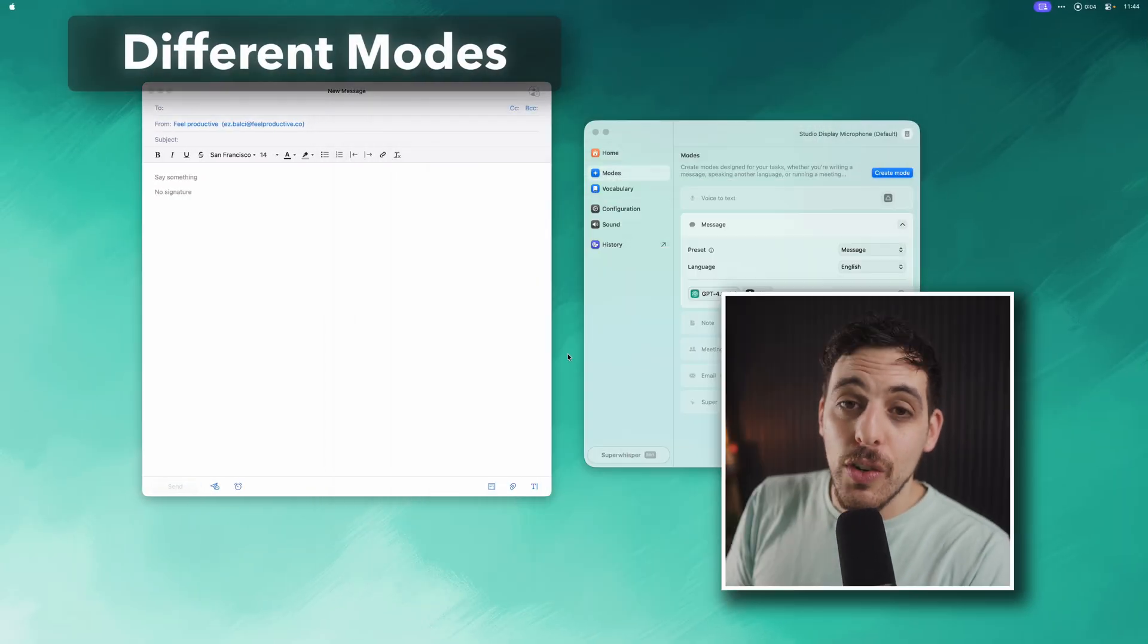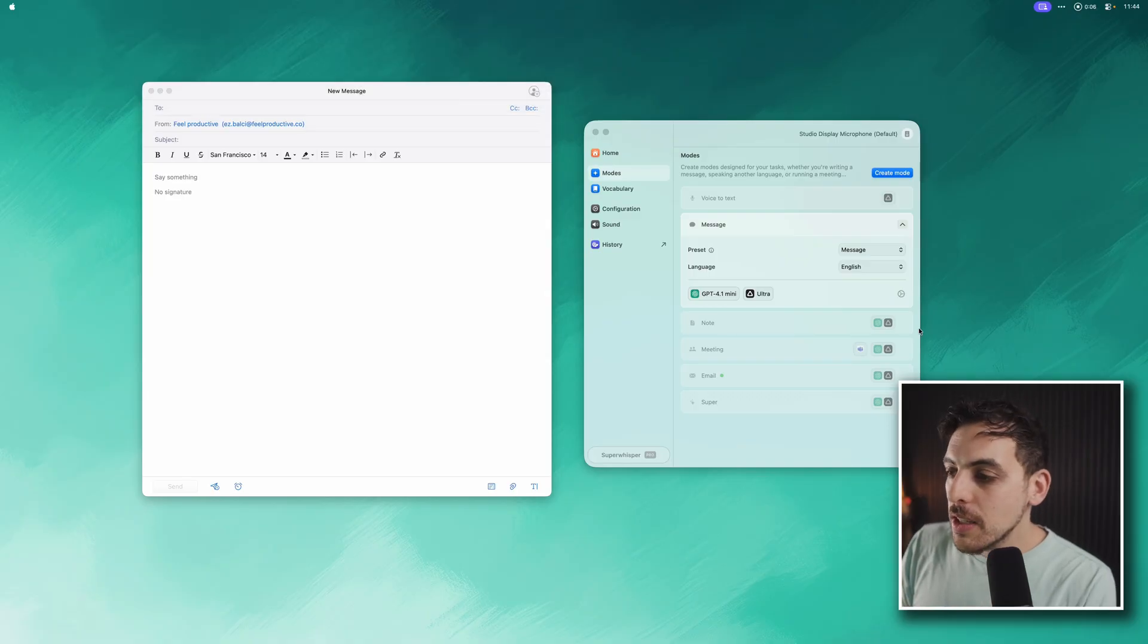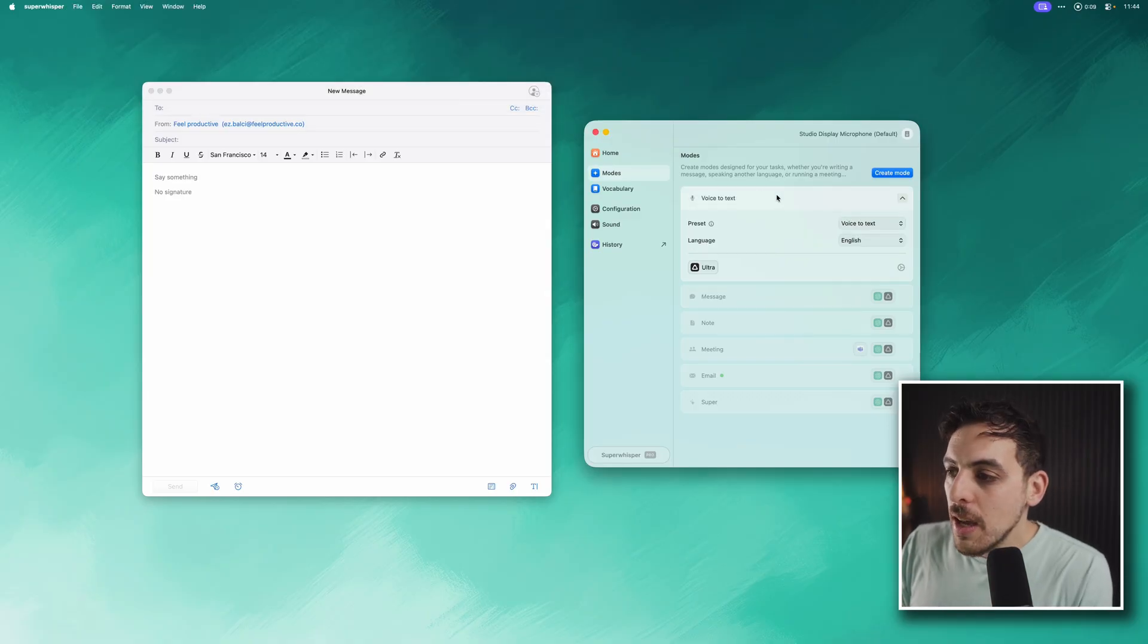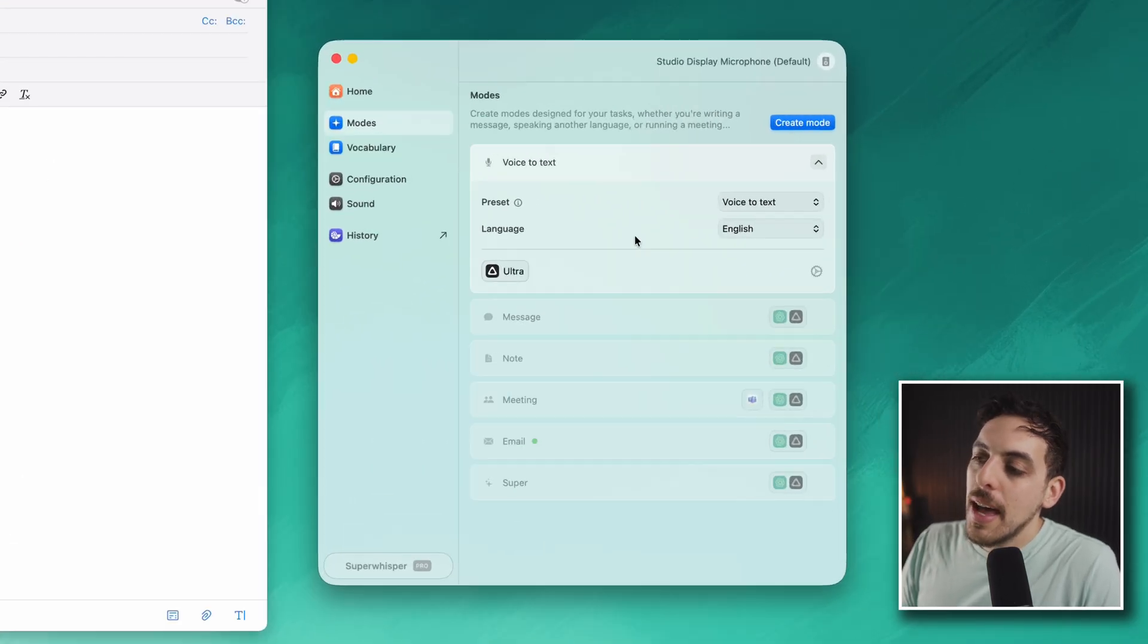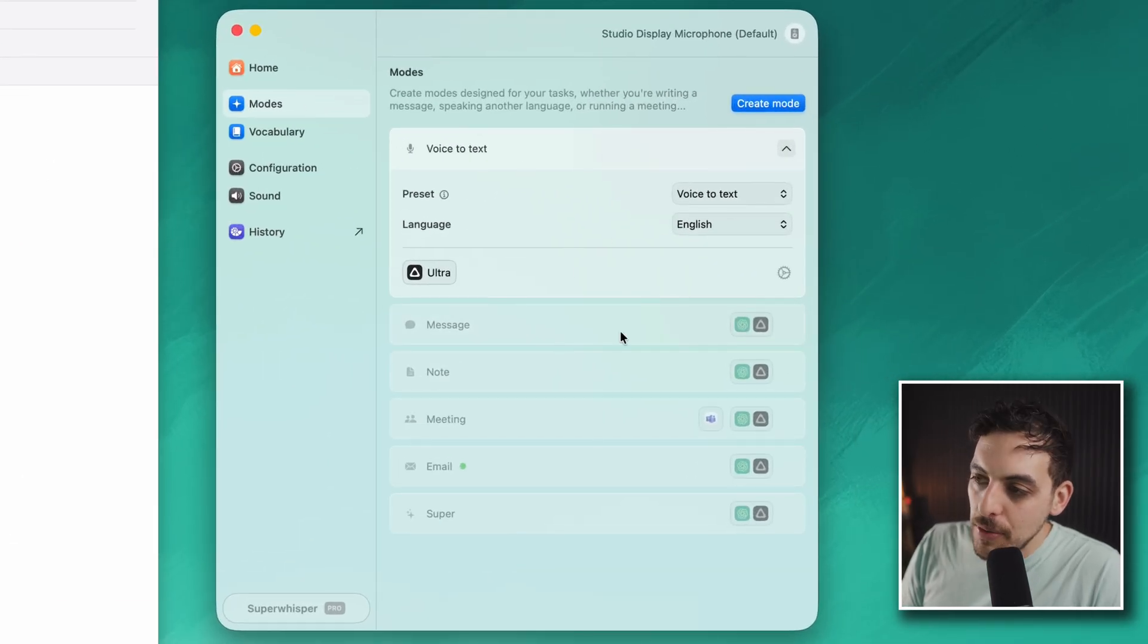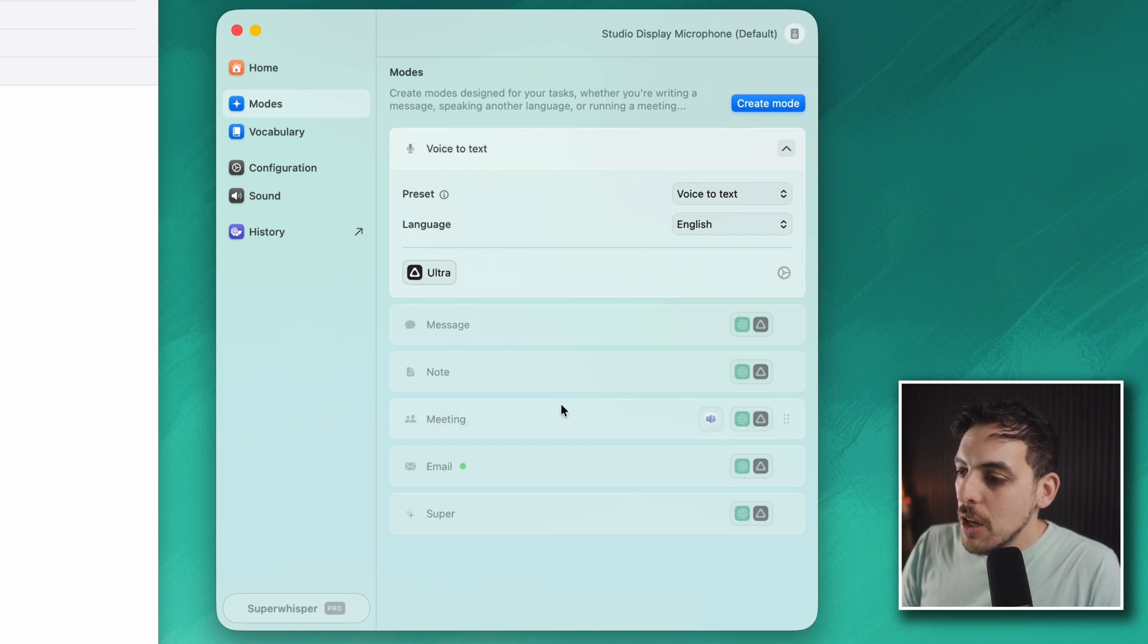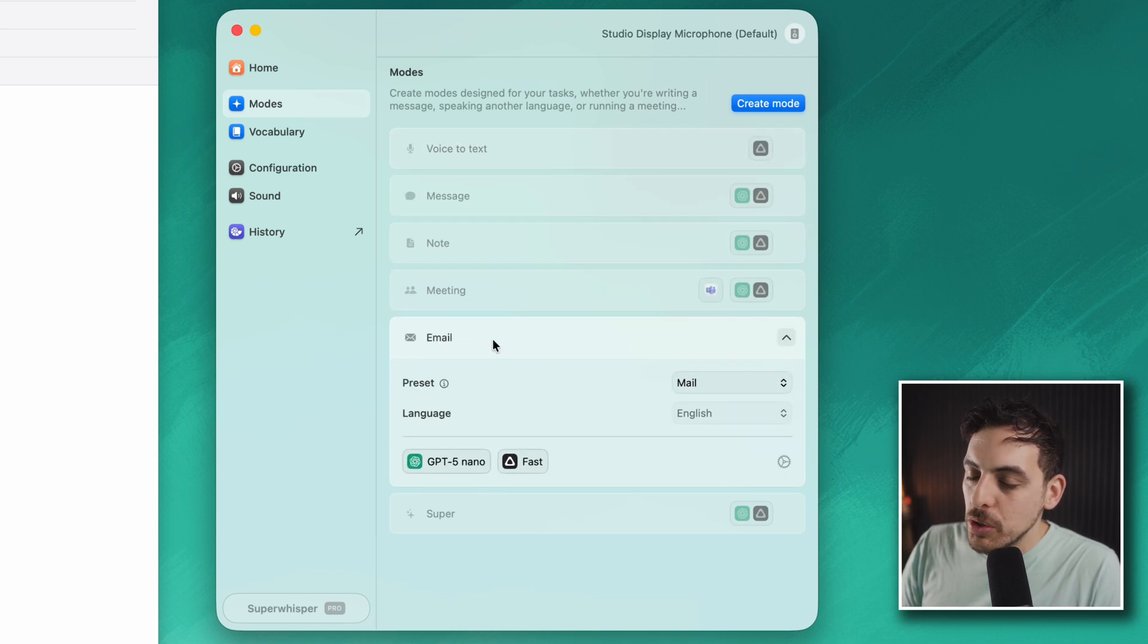Let's talk about the features in Super Whisper that I've integrated into my workflow, starting with the different modes. I'm in the settings of Super Whisper and you can see that there are a bunch of default settings you get when you install it, from voice-to-text which is standard dictation to modes like email.